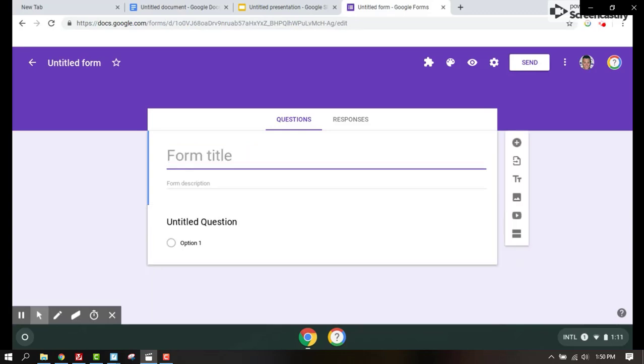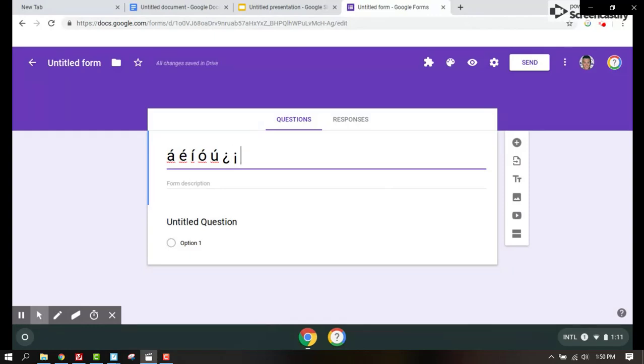This is going to happen for all the G suite products and you can have your students change it on their computer as well. So now any assignment that they're completing, they're going to be able to use the correct notation.